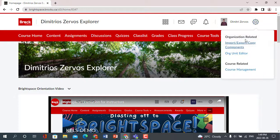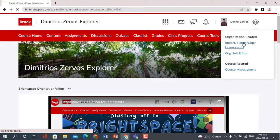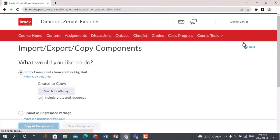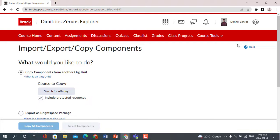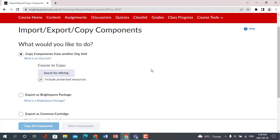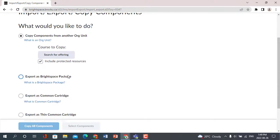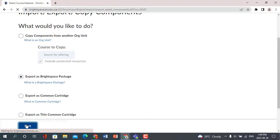To begin, click the gear icon in the top right corner, then click Import, Export, Copy Components. Click the second item on the list titled Export as Brightspace Package, then click Start.